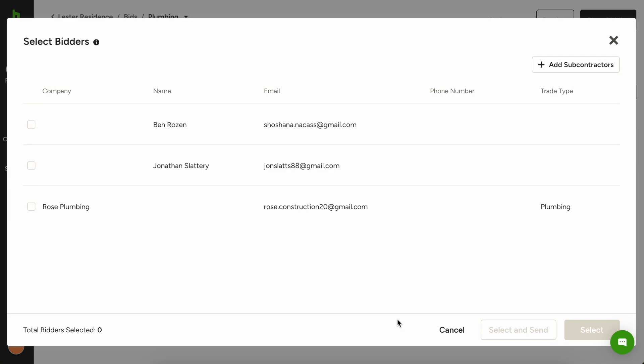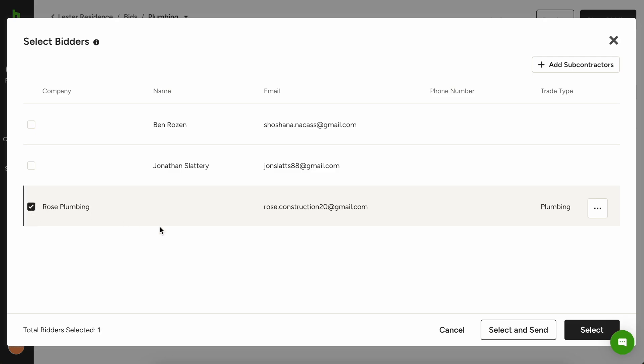I've gone ahead and added this new subcontractor here. So you'll see Rose Plumbing is right here on this list. So I'm going to check the box next to that company name and I'm going to go ahead and hit select and send.